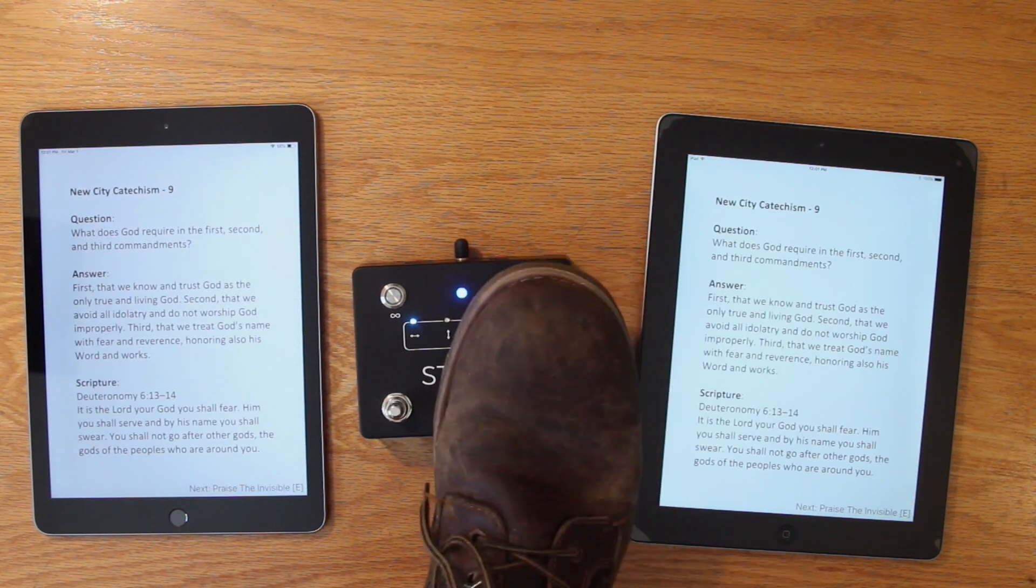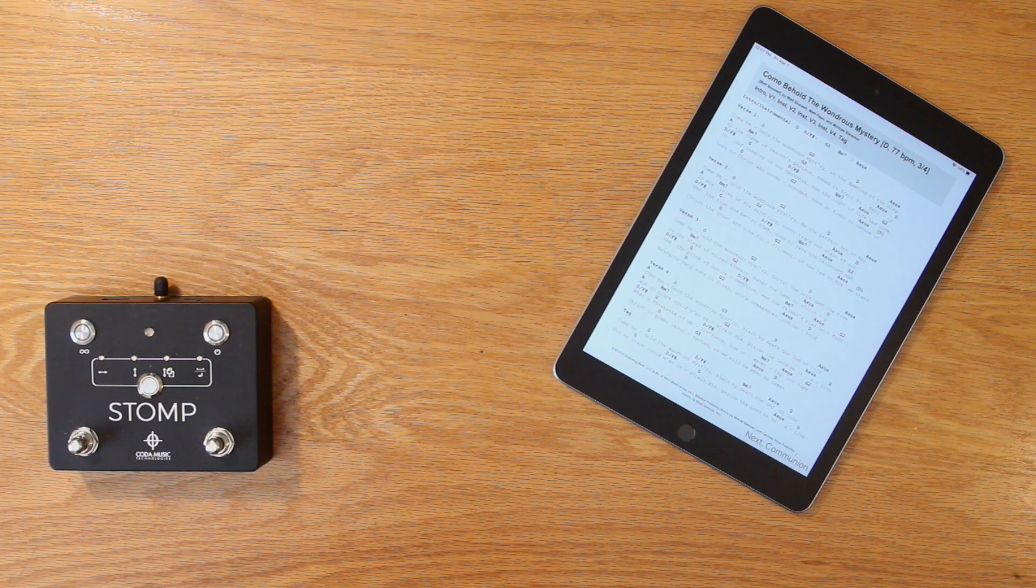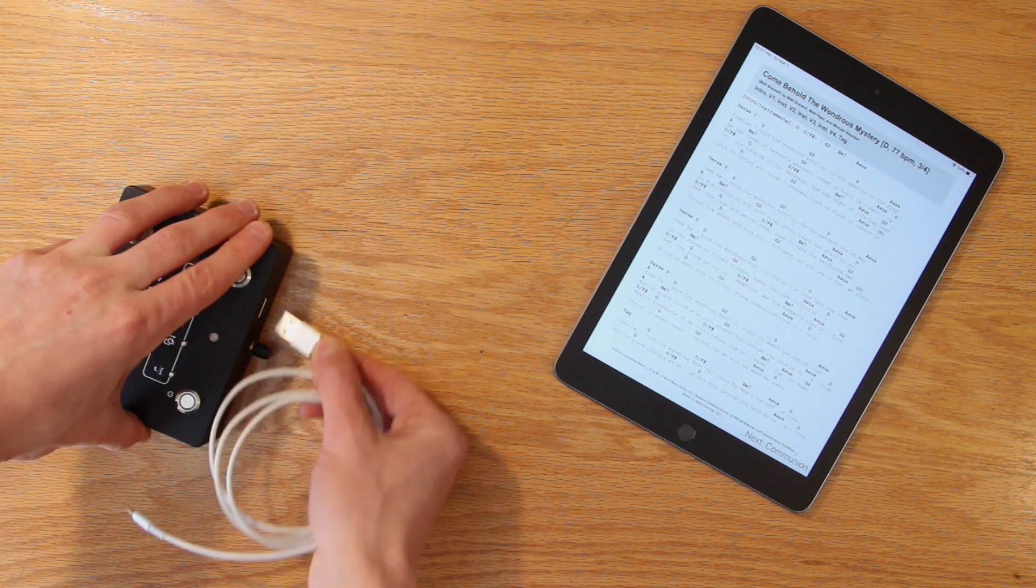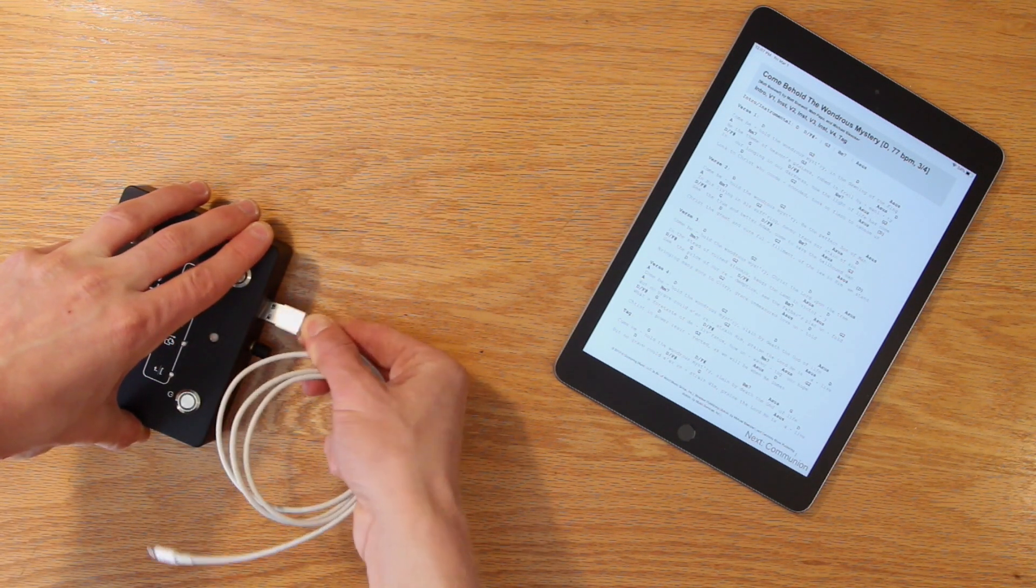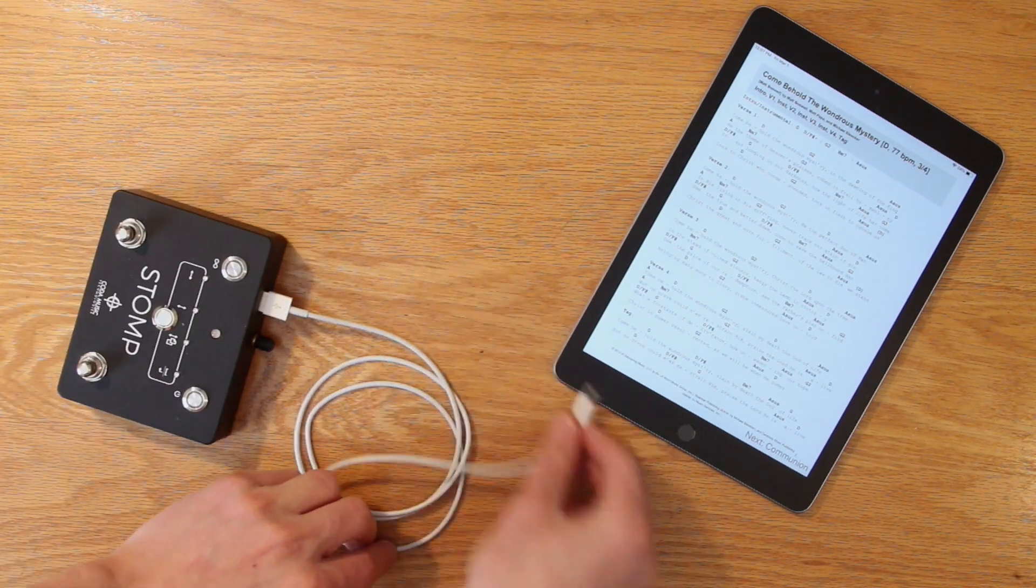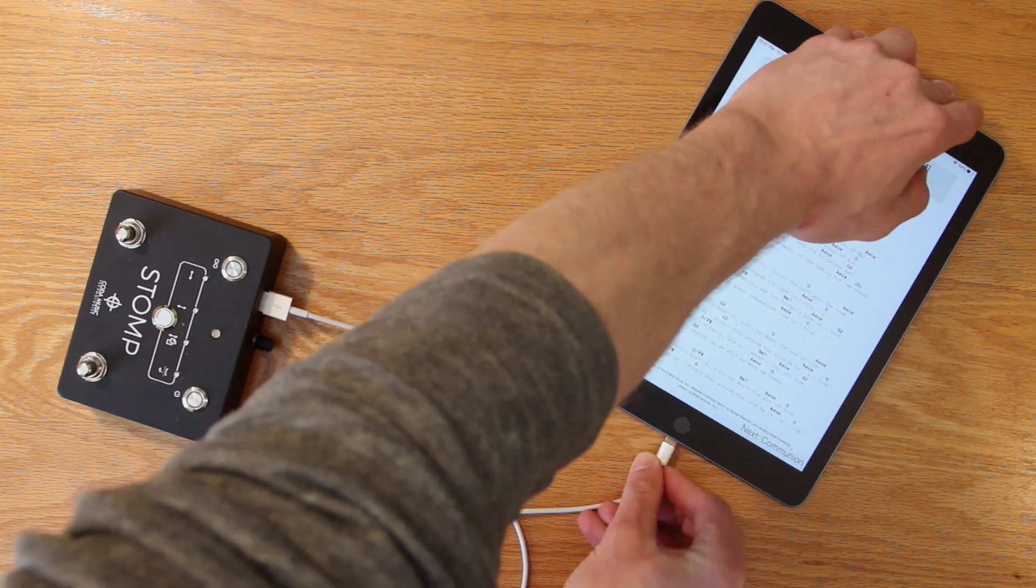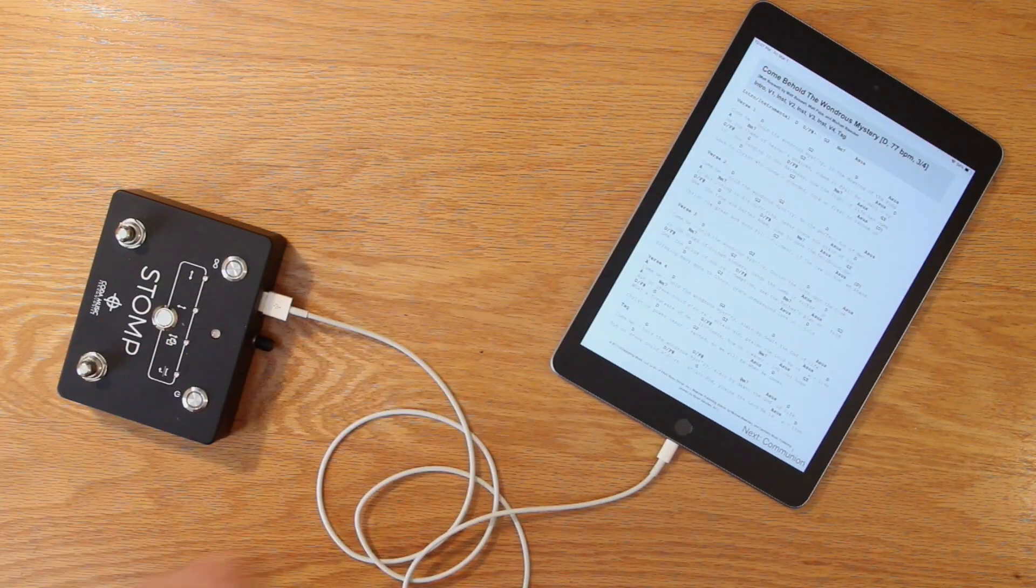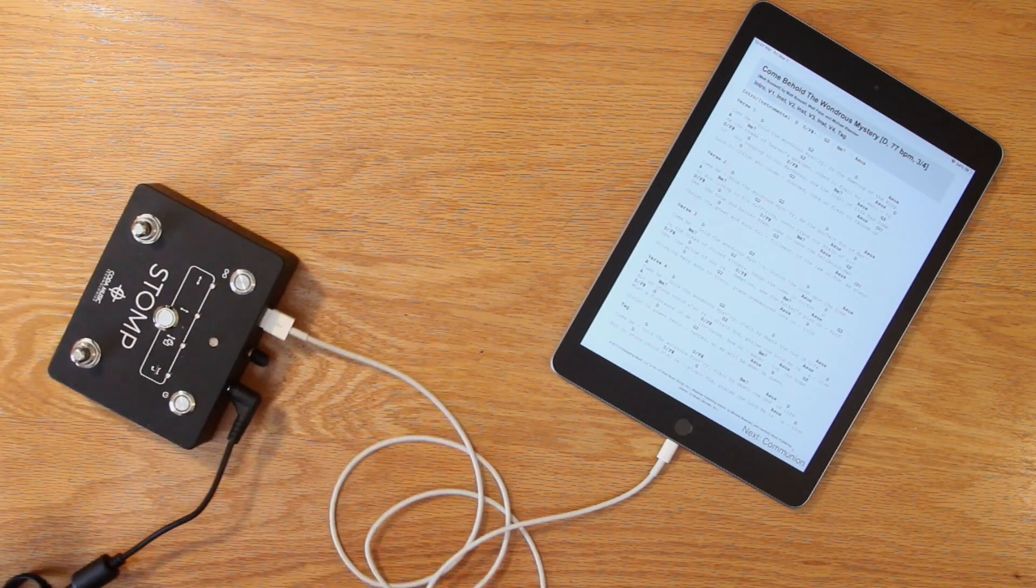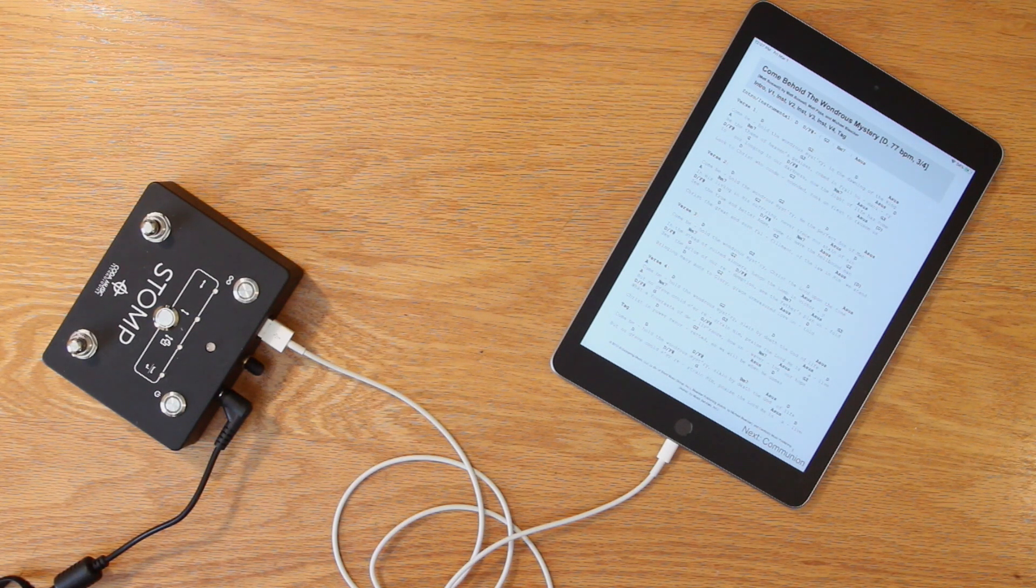If you're running Music Stand on an iOS or Android device, you can use stomp to power your device while you use it. Simply plug your device into the USB port on the back of stomp and it'll stay charged for as long as you need it to. Remember that this only works if you're powering stomp with a 1500 milliamp 9-volt power supply.